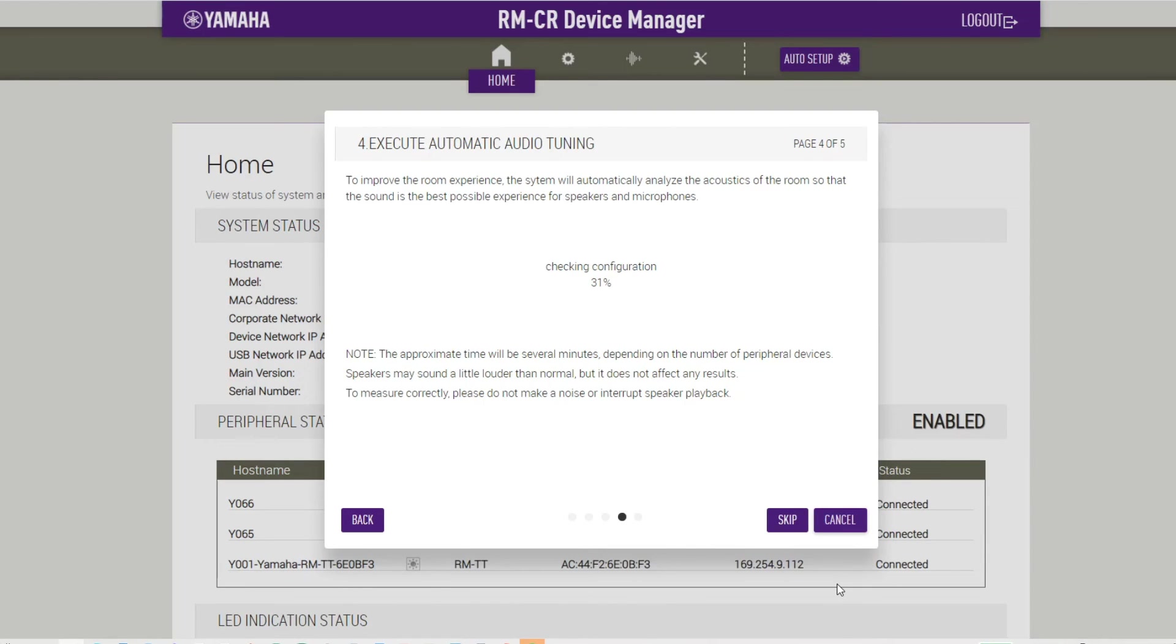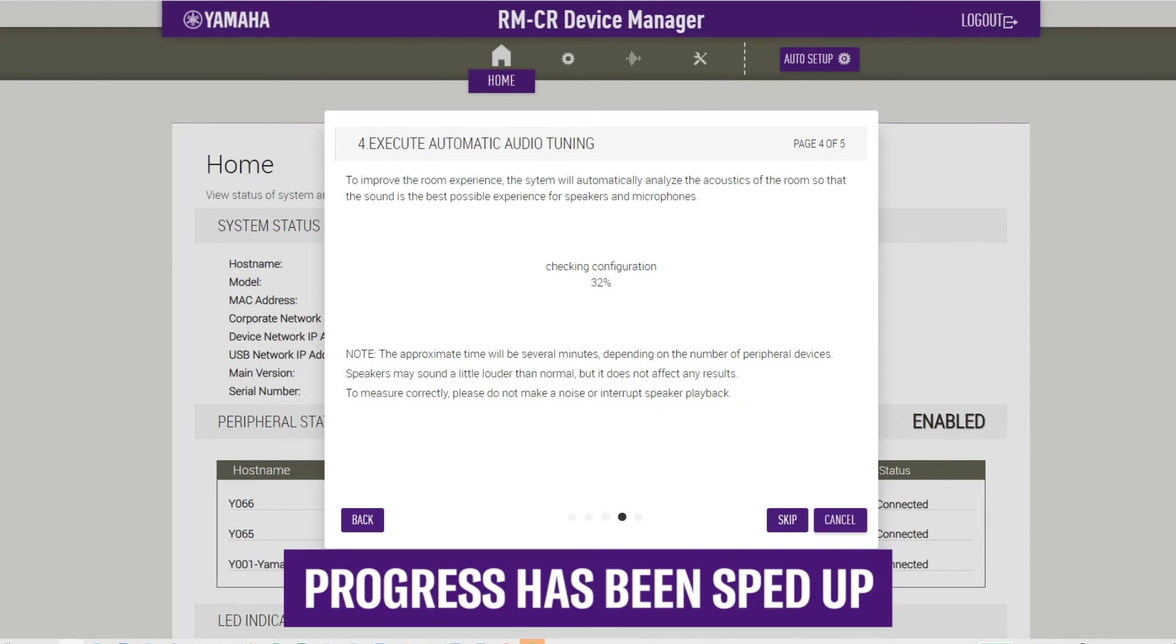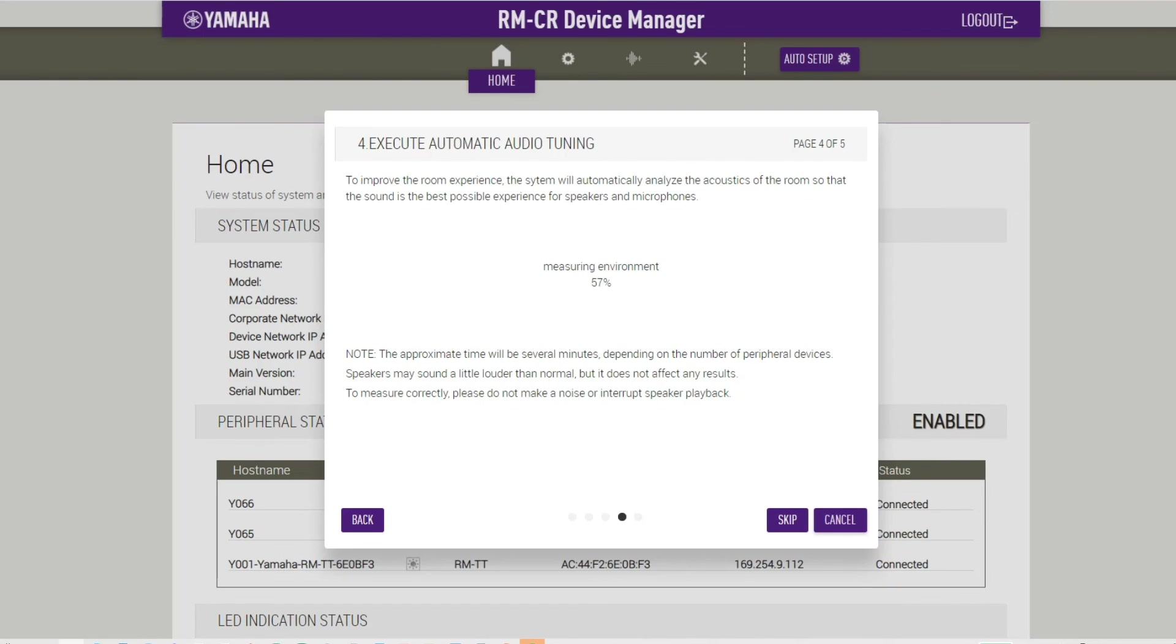During the tuning, the speaker produces a sound that optimizes ADESIA in accordance with the room acoustics. This can take a few minutes. In this tutorial, the progress has been sped up.